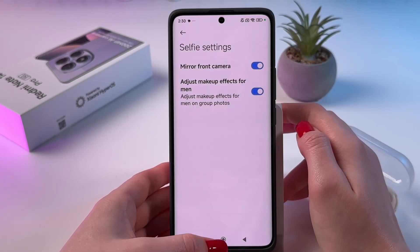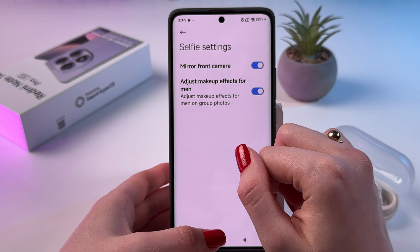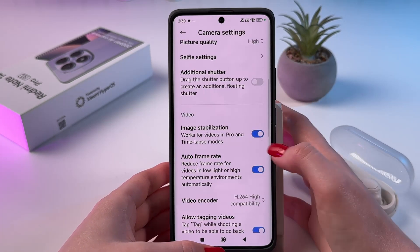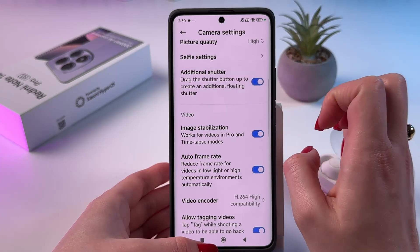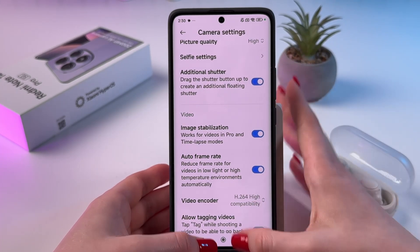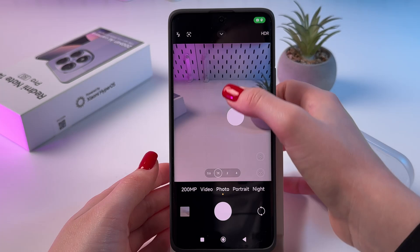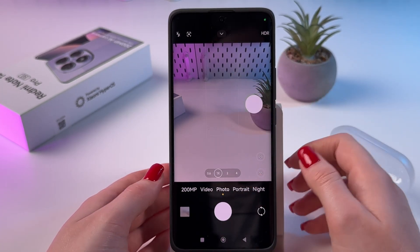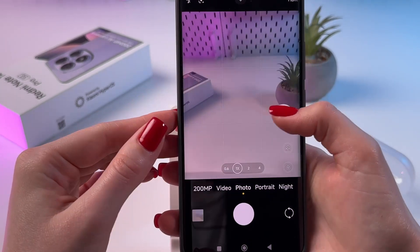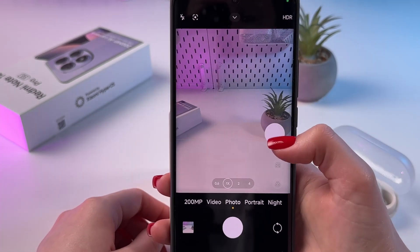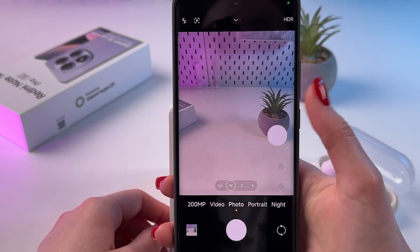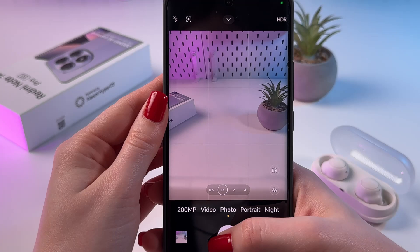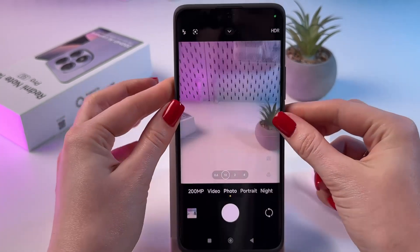In selfie settings you can enable mirroring the front camera and adjust makeup effects for men if you want. By the way, you can add an additional shutter button by tapping the switcher. You can then swipe up from your main shutter button and this one will appear on screen — making it really easy and comfortable to take photos with one hand. If you want to remove it, you can drag it back to the main camera shutter button.